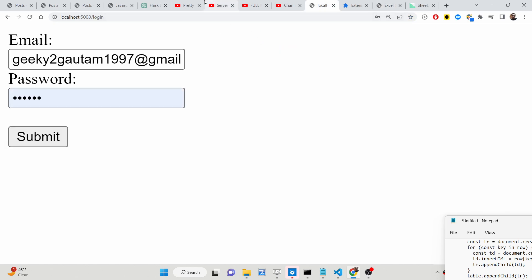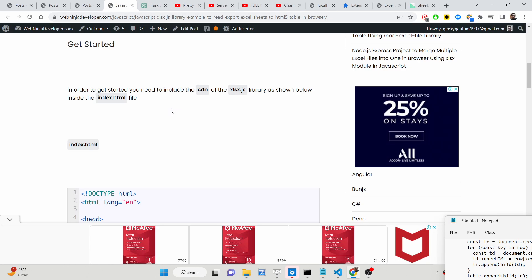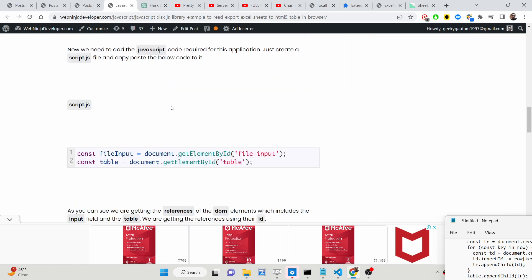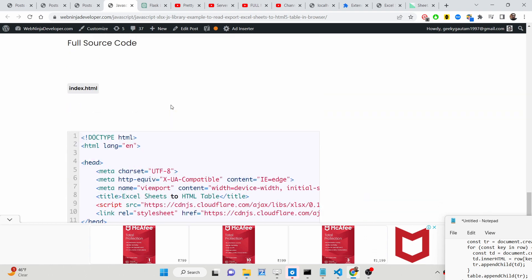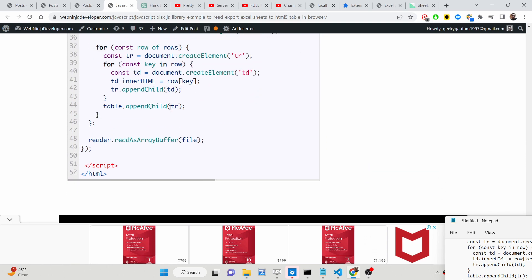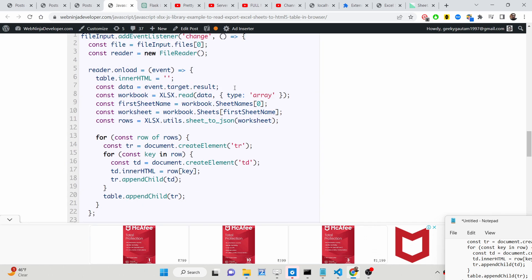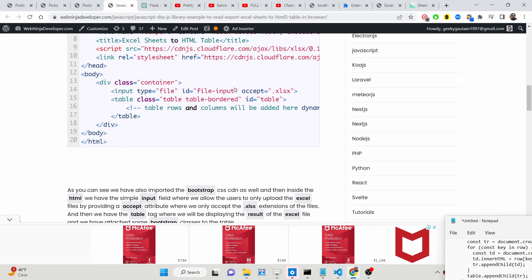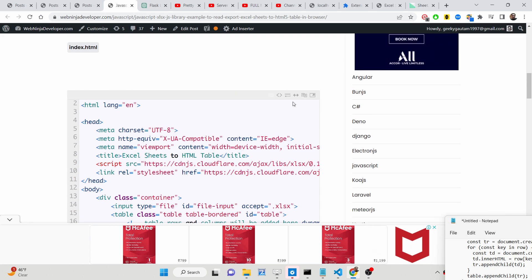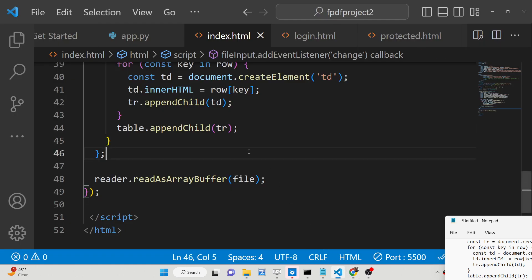For this application I have written a complete blog post on my tutorial website. In the description of this video you can check out that blog post and copy-paste all the source code alongside watching this video. The very first thing you need to do is go to the blog post and copy-paste the base code.